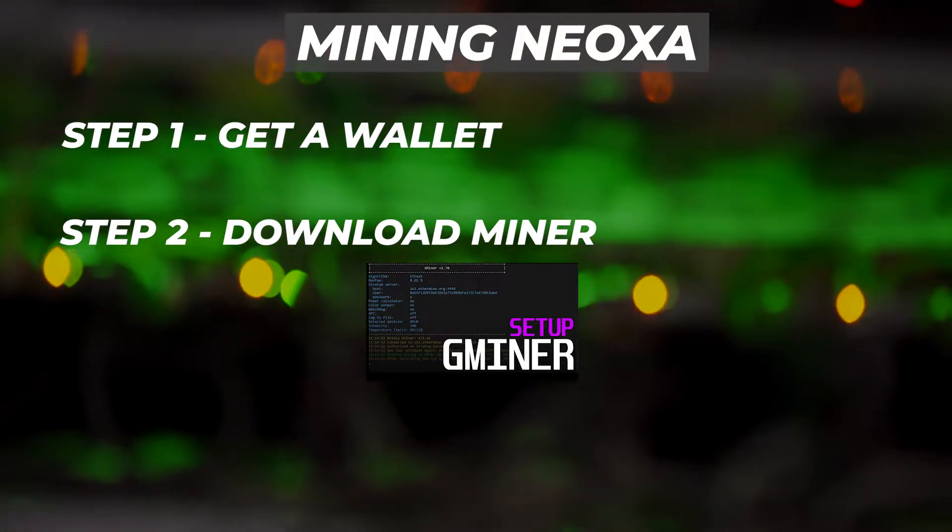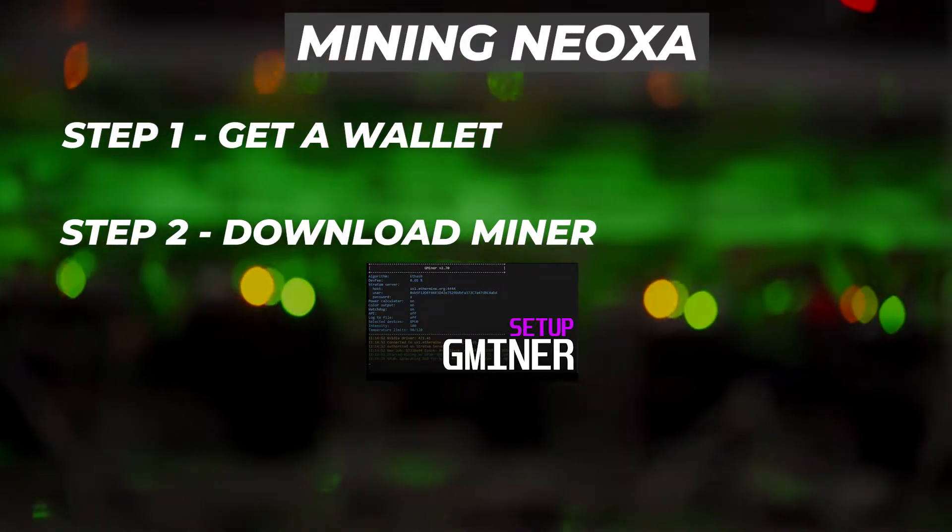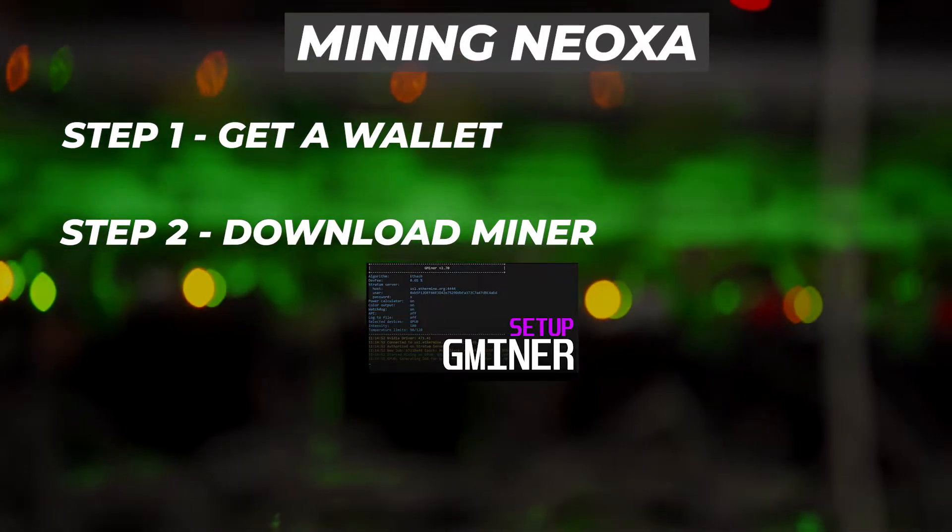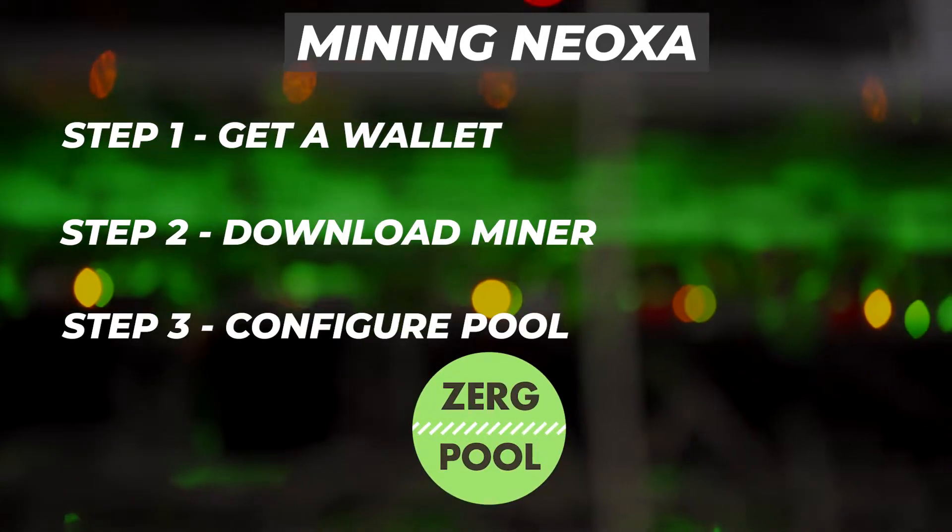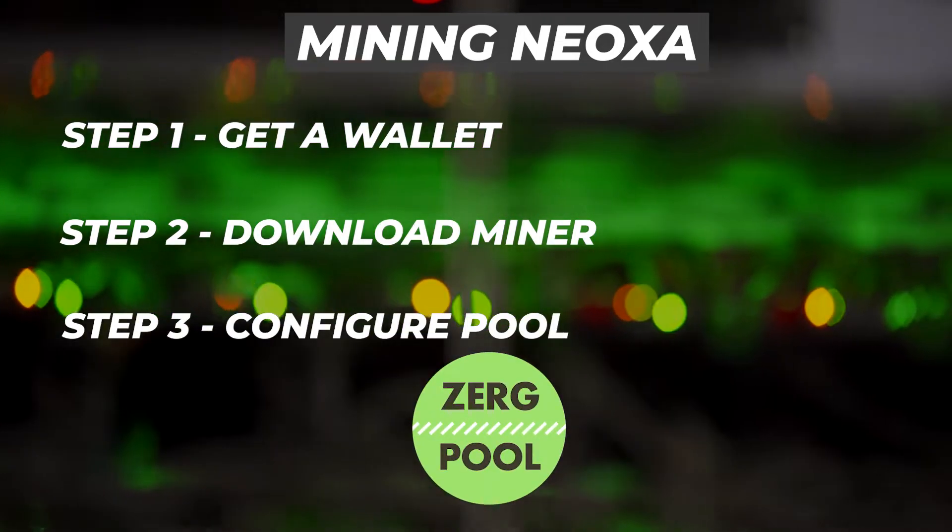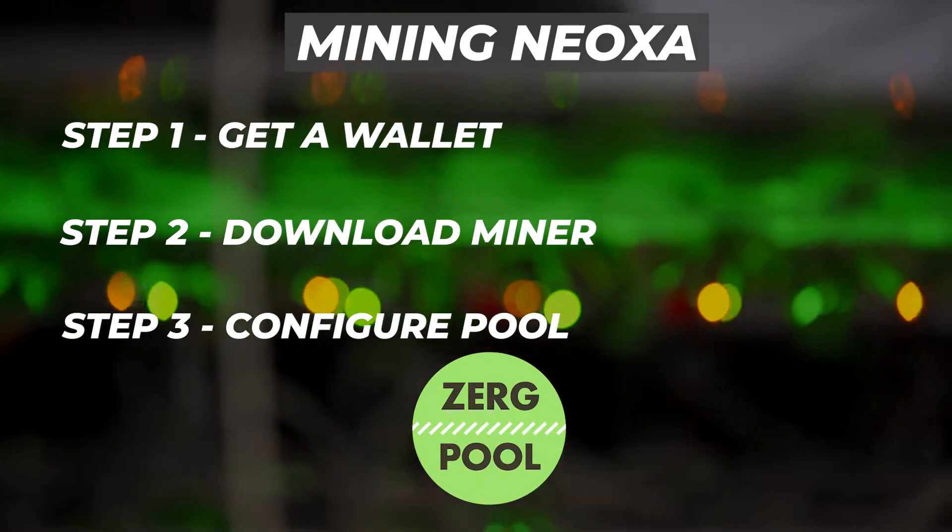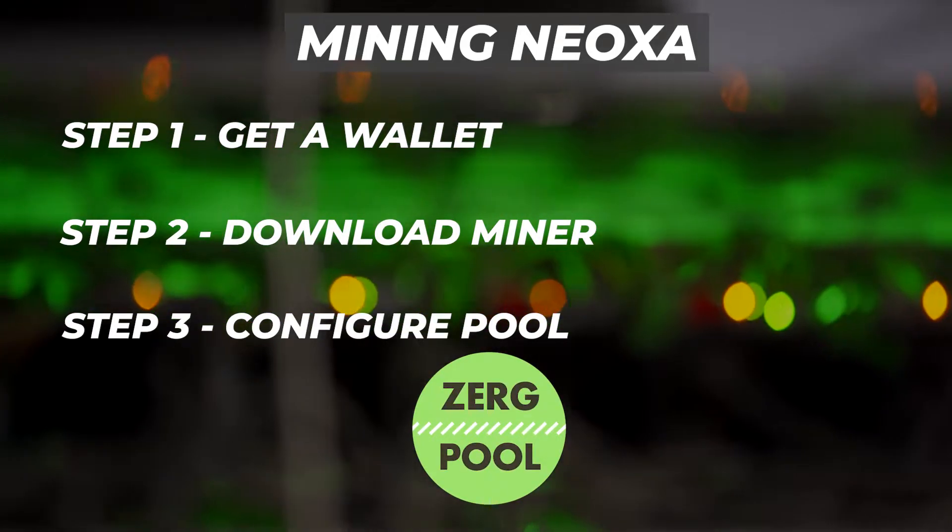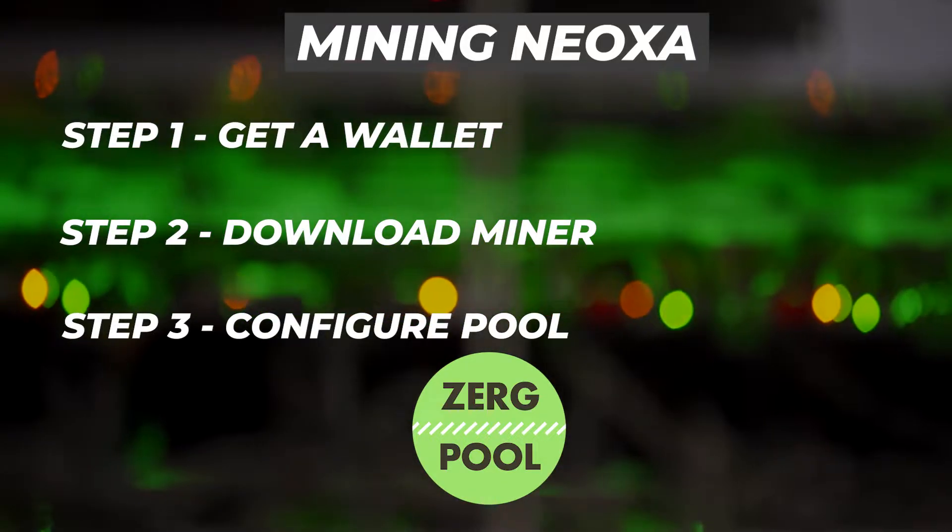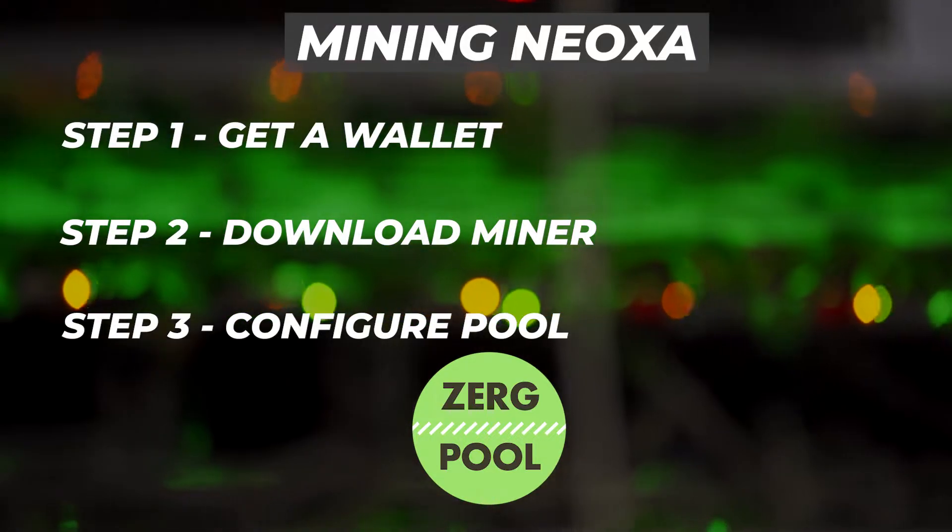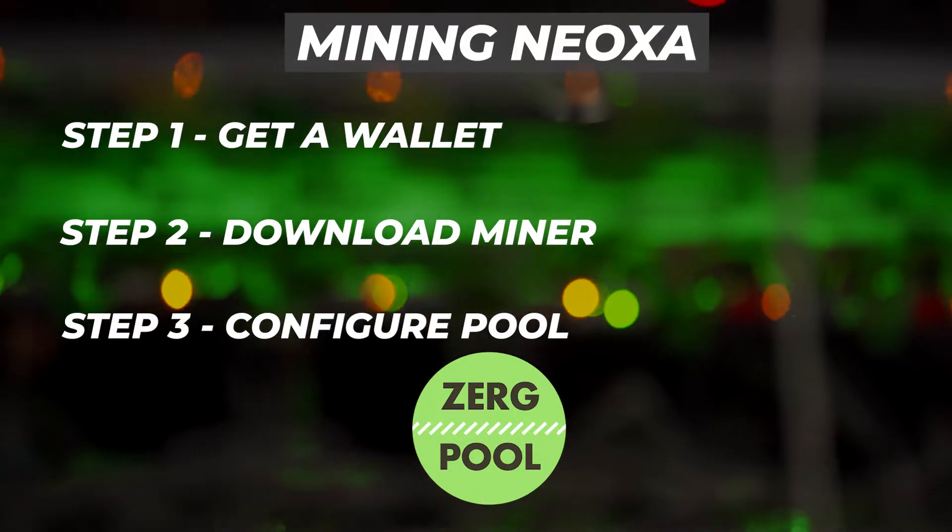So when you're looking for a miner, just make sure it's compatible with your GPU and the KPAL algorithm. And the third part is the pool. We're going to be using ZergPool in this example. There's a few other pools that I can also list that you can use, but these are the ones I'm going to be using right now because they're straightforward and easy to use.